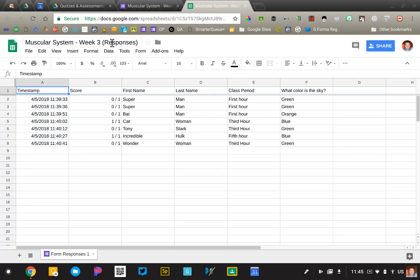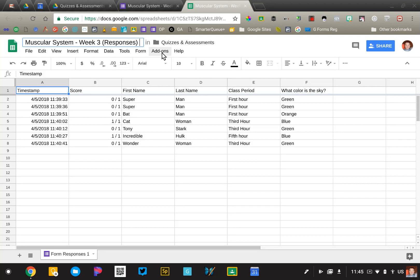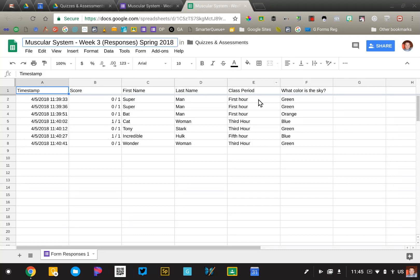And so what I like to do is I want to make sure that I add to my file name, Spring 2018, so I know which students are taking that.